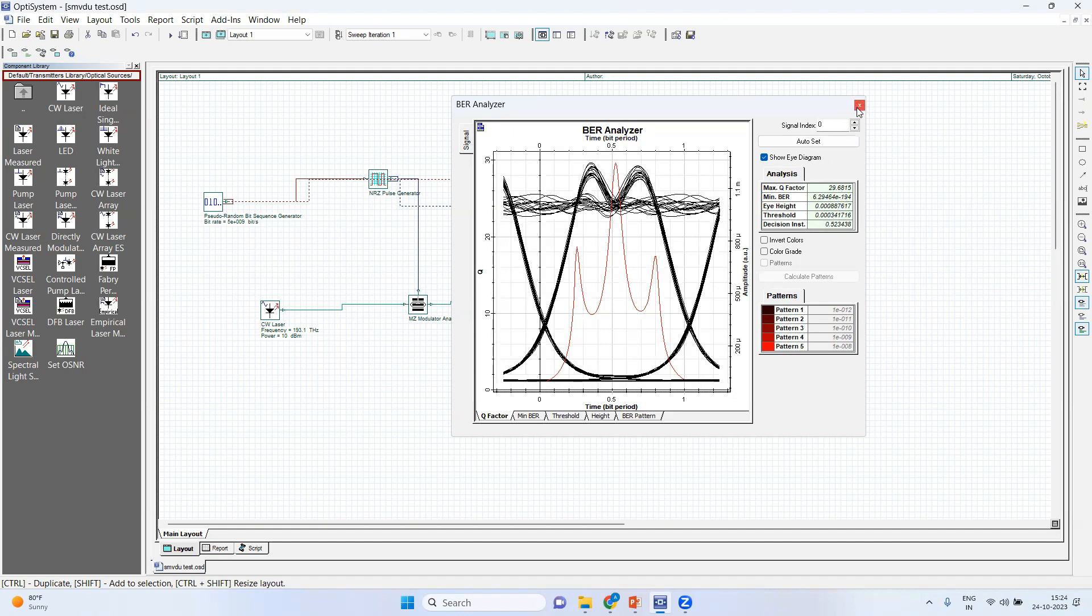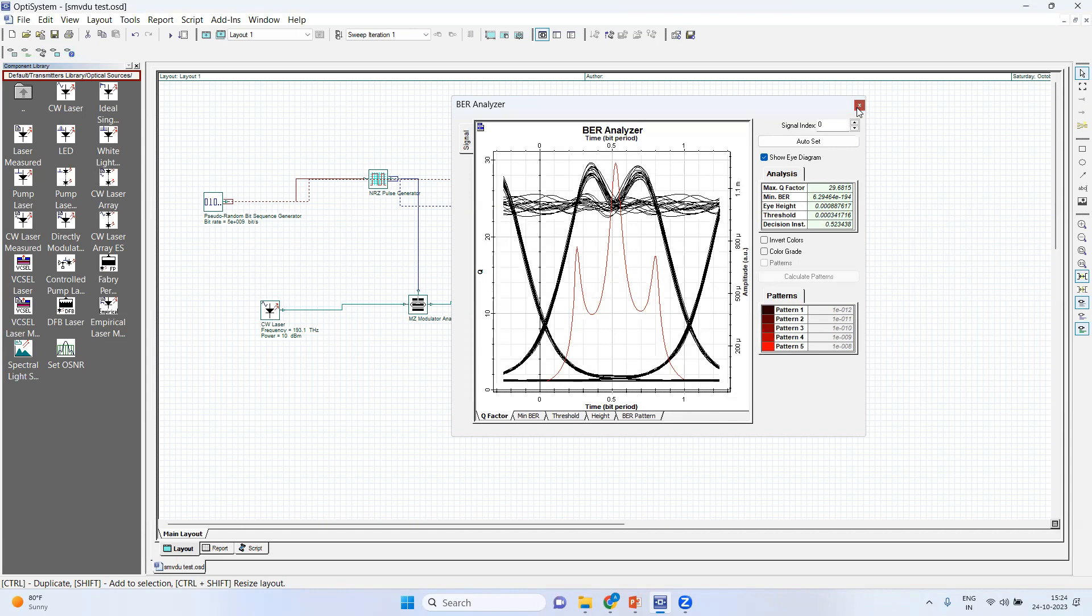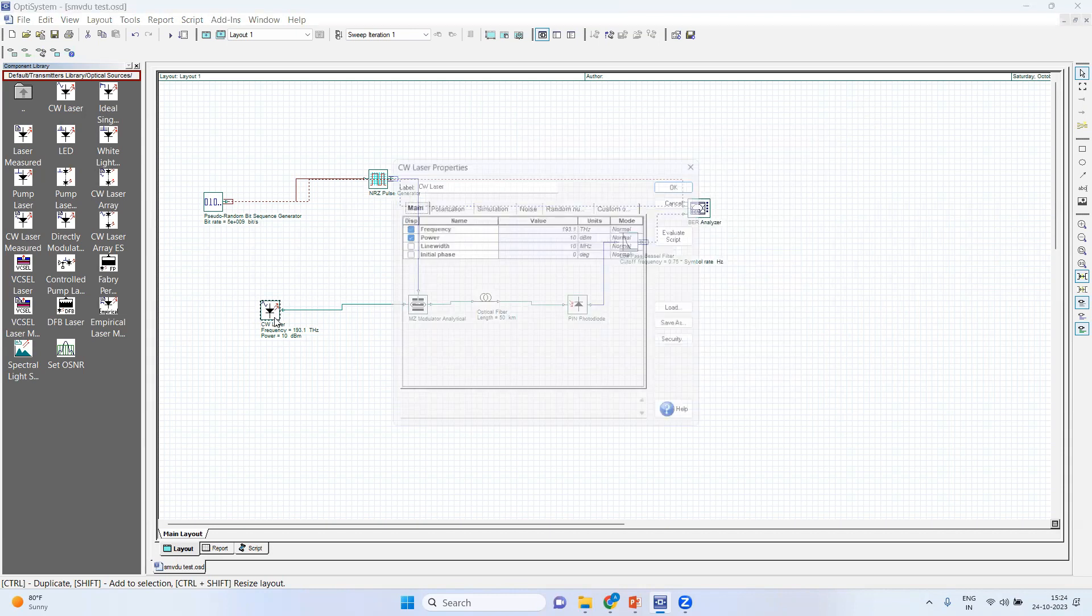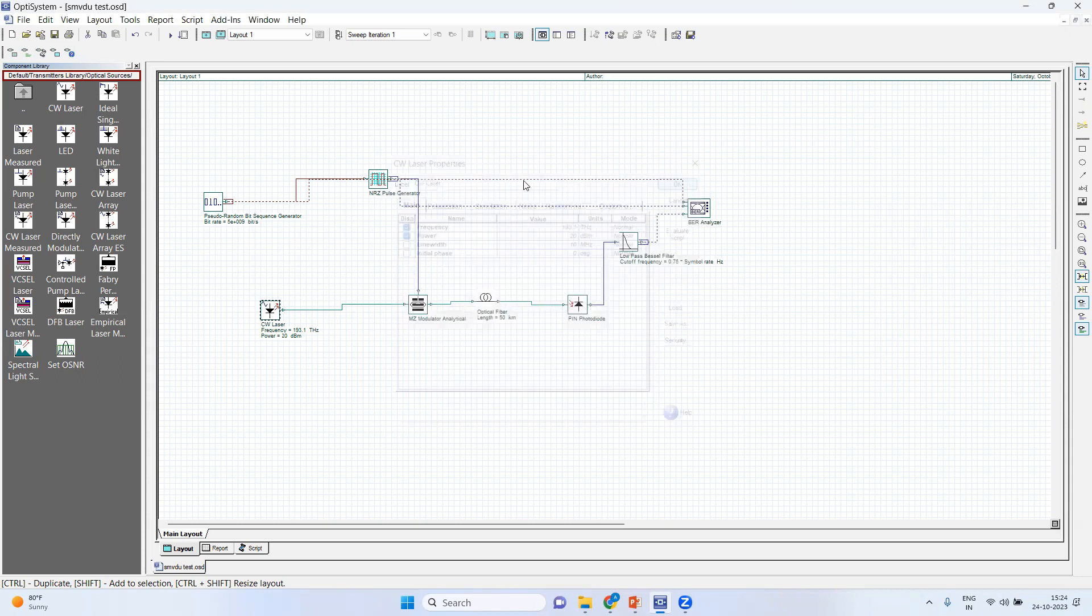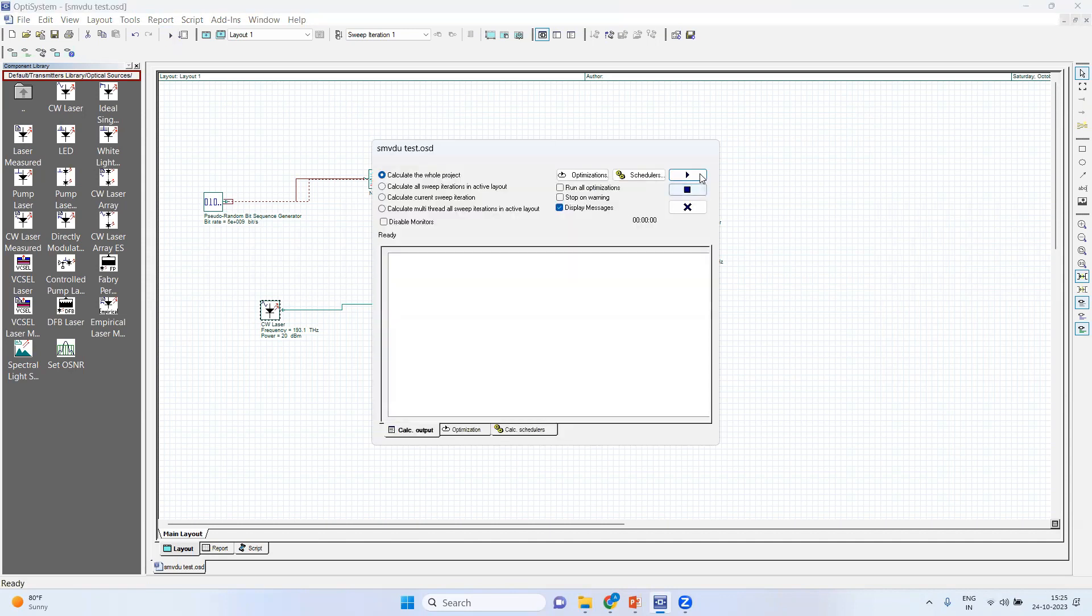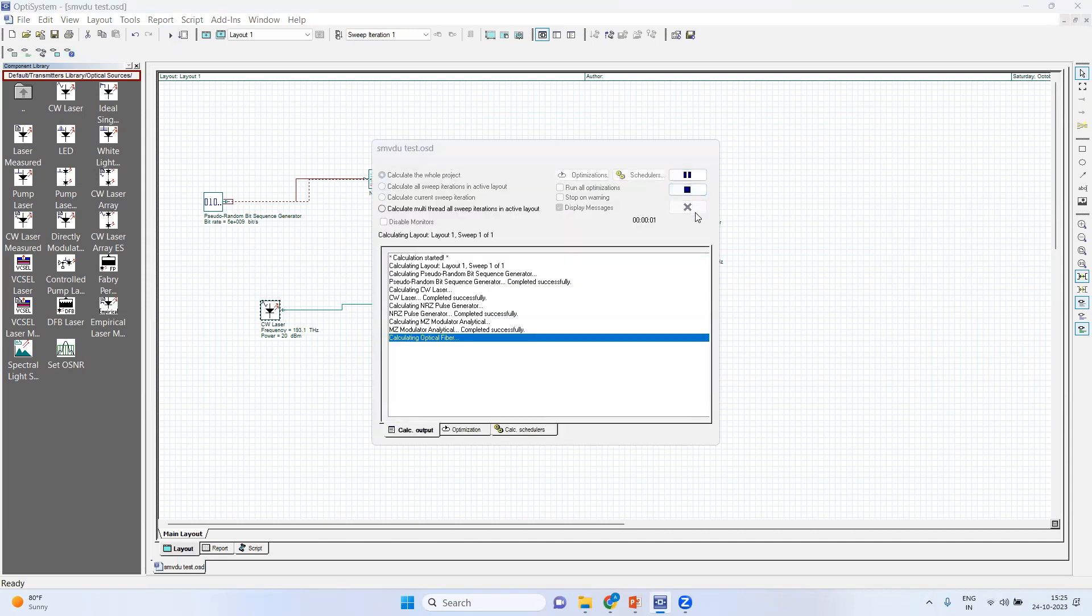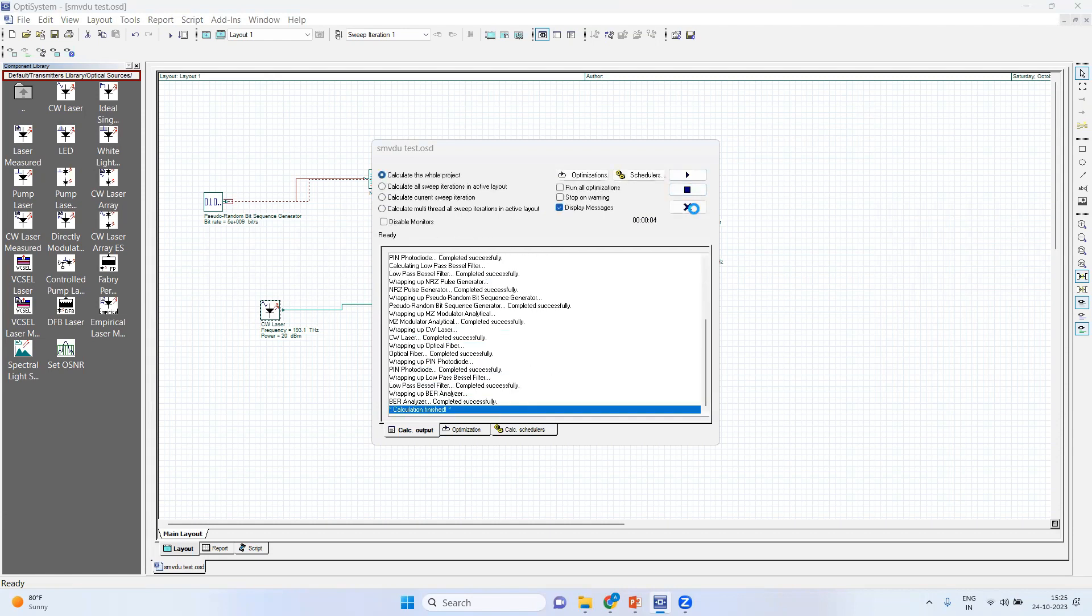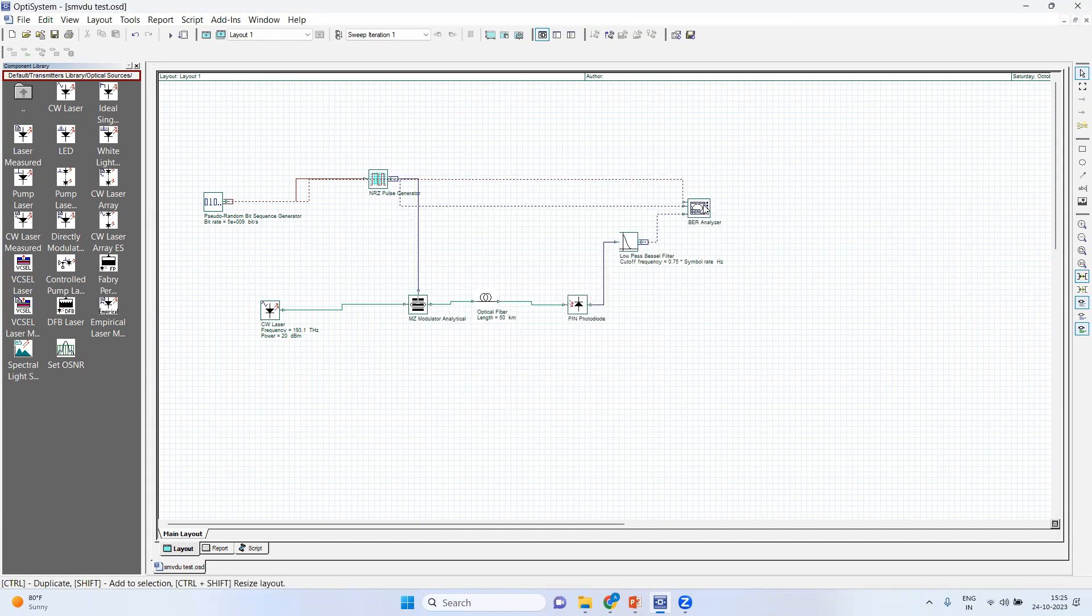And other things which we can do is we can increase the power. So here you can see instead of 10, you make it 20, and then you go for simulations. So now it is taking more time because I have increased the power. Now this is completed.